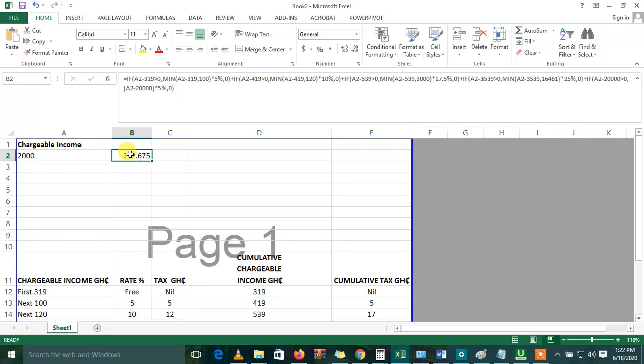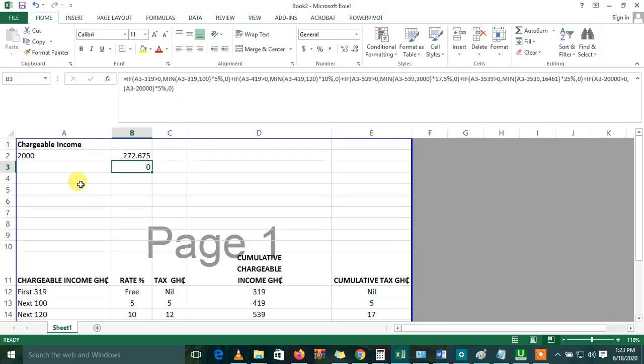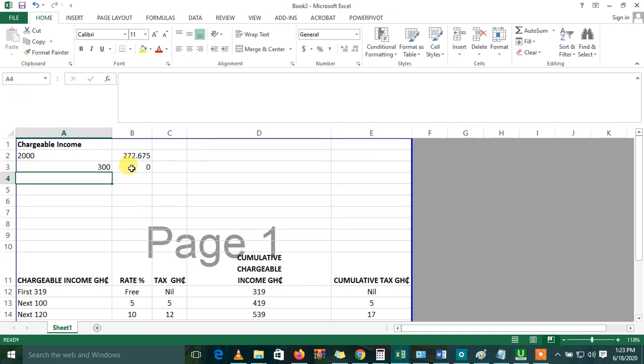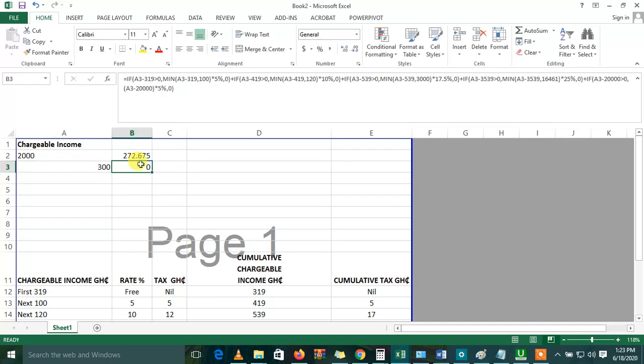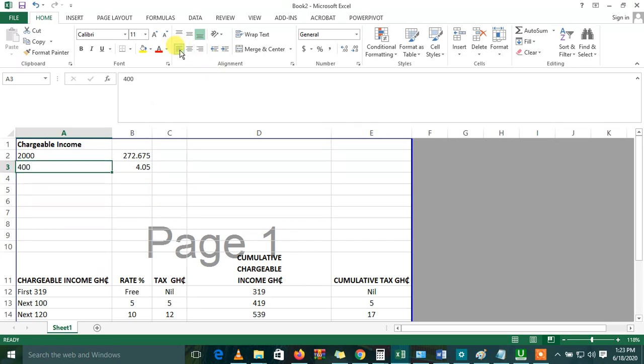So if you have a chargeable income of, let's say, 2,000, this is the tax you'll be paying. You can replicate this. And if you're taking an allowance of 300,000, this is how much you will be paying on that. You're not paying any tax on 300,000 because the first 319 is tax-free. What if I'm taking a chargeable income of 400,000? There will be a charge of 4.05 on how much I'm taking. So you can try this and test it with the apps that you have, because GRA has an app on Android Play Store. I think they also have the PAYE tax formula. You can do that to check what you've done so far.